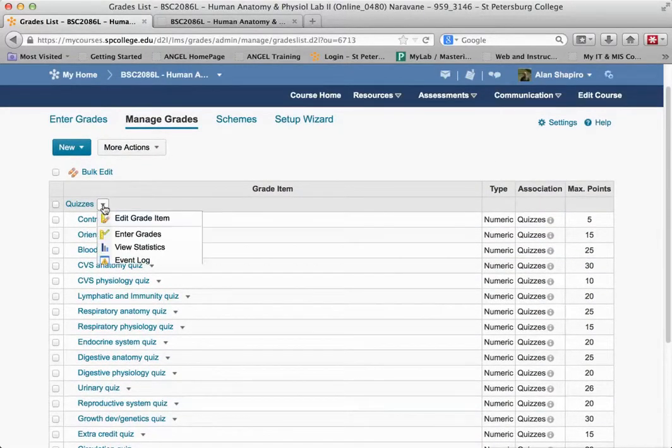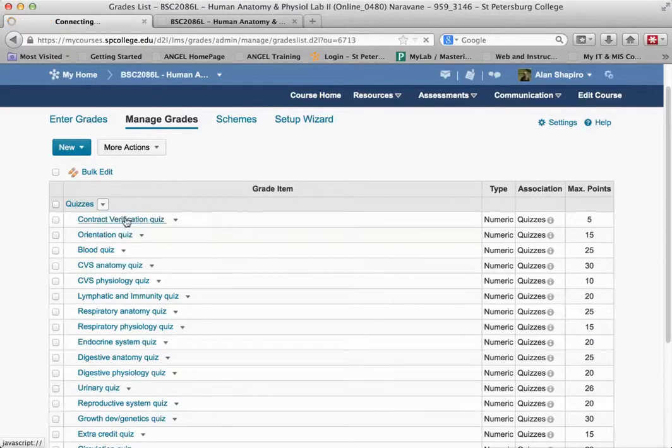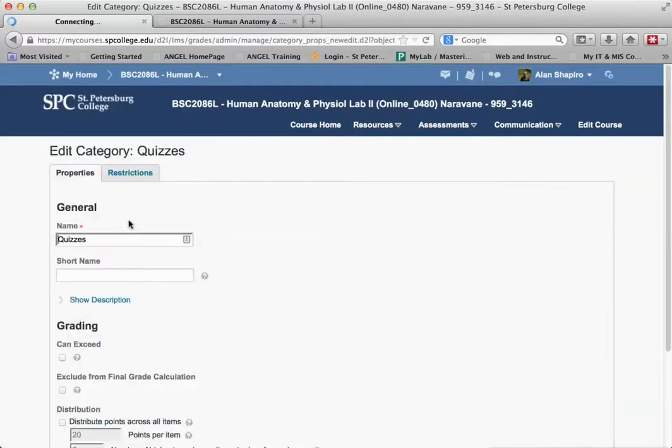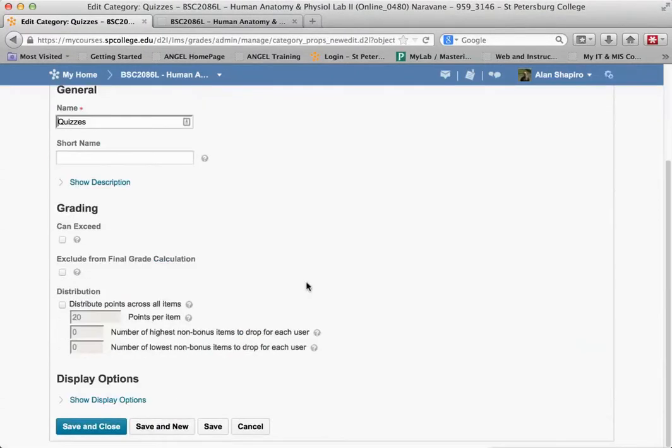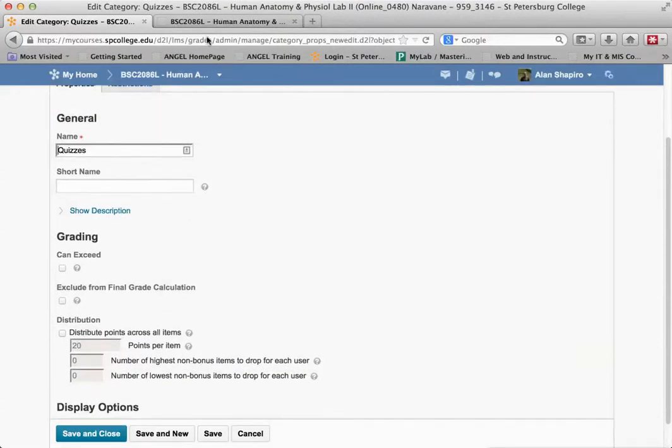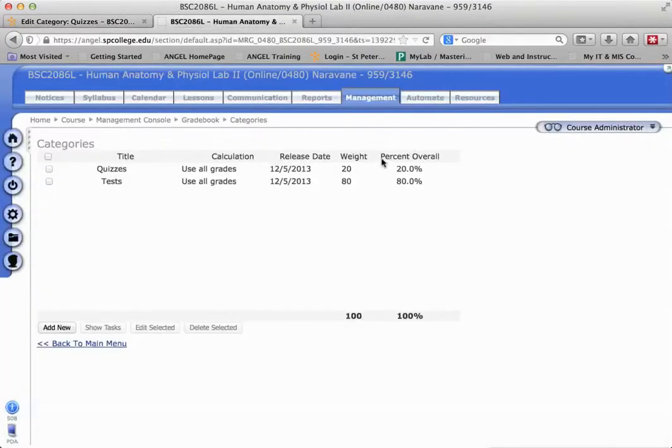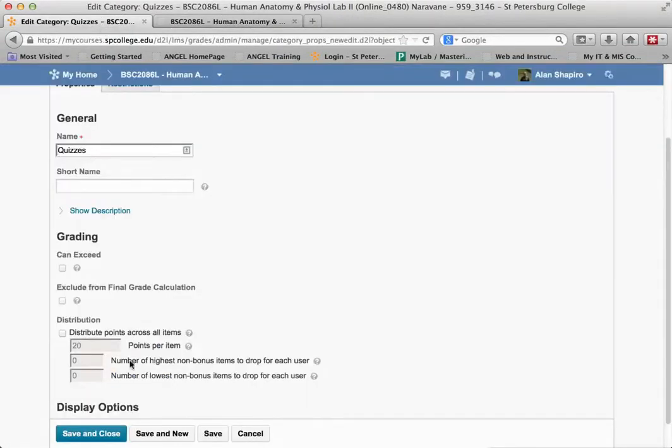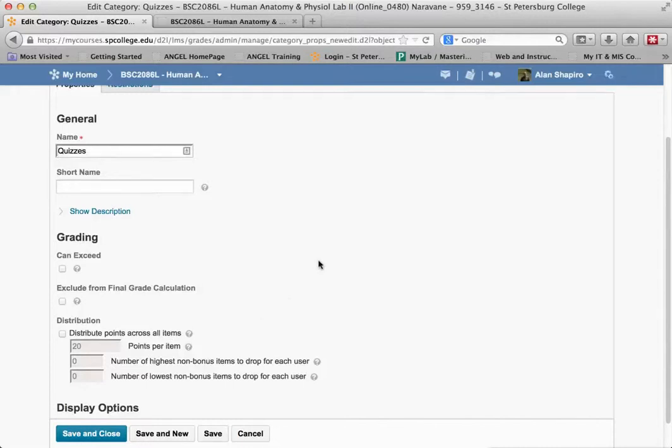If I click on the actions for this category, this grade item - it's really a category - and I scroll down, you'll notice that it says it's 20 points per item. That's because it took the weight of 20 and wants to distribute that 20 points. If you don't change this, it will mess up your grades completely.